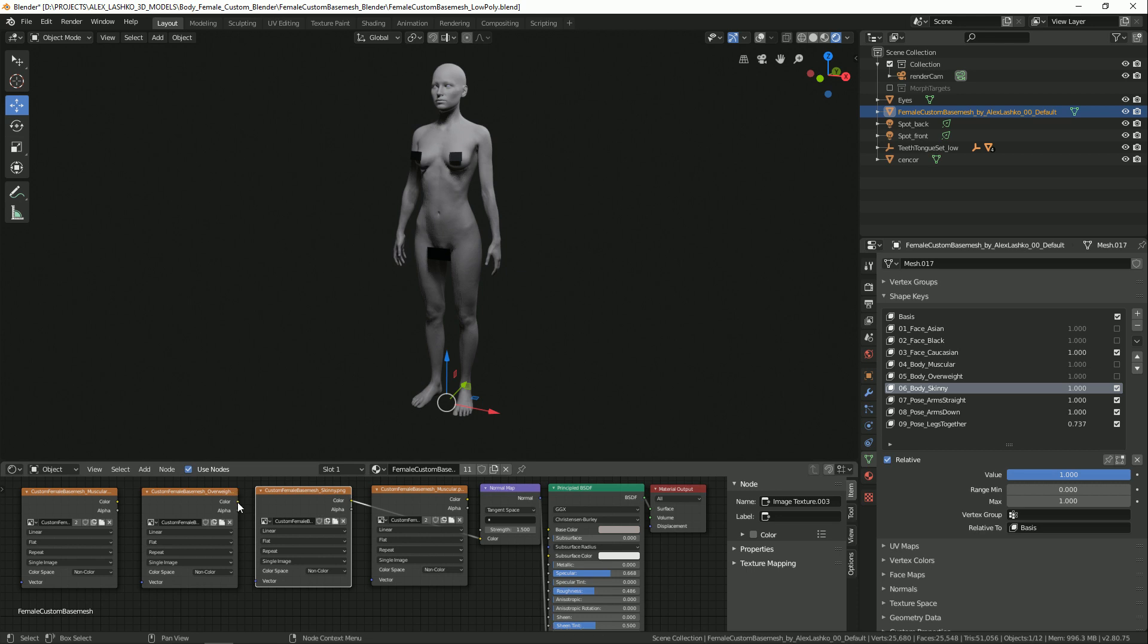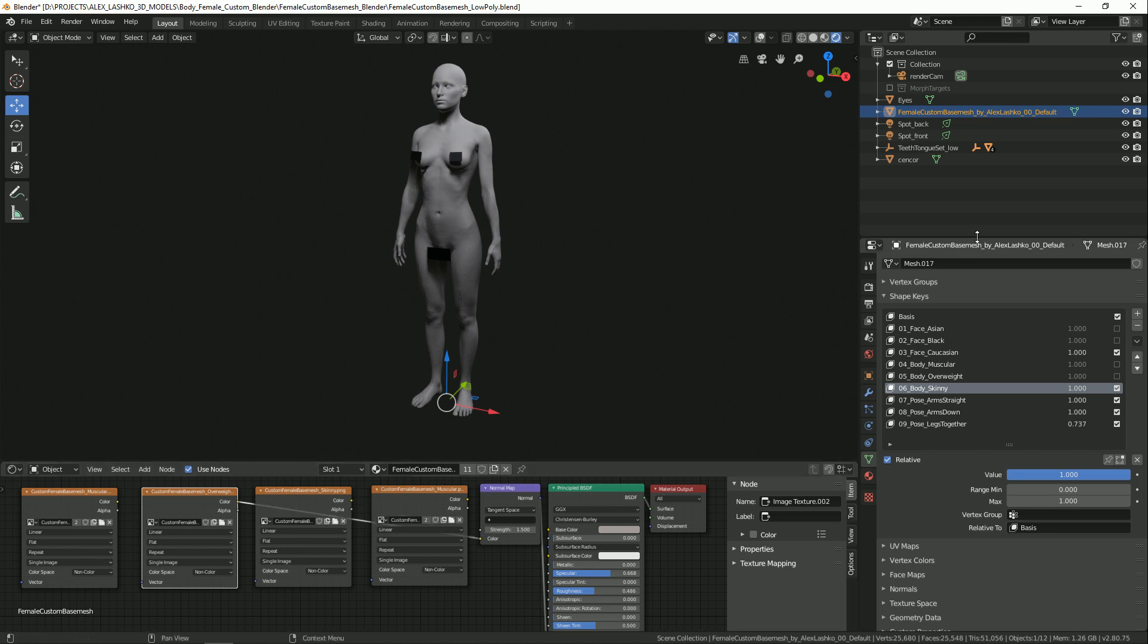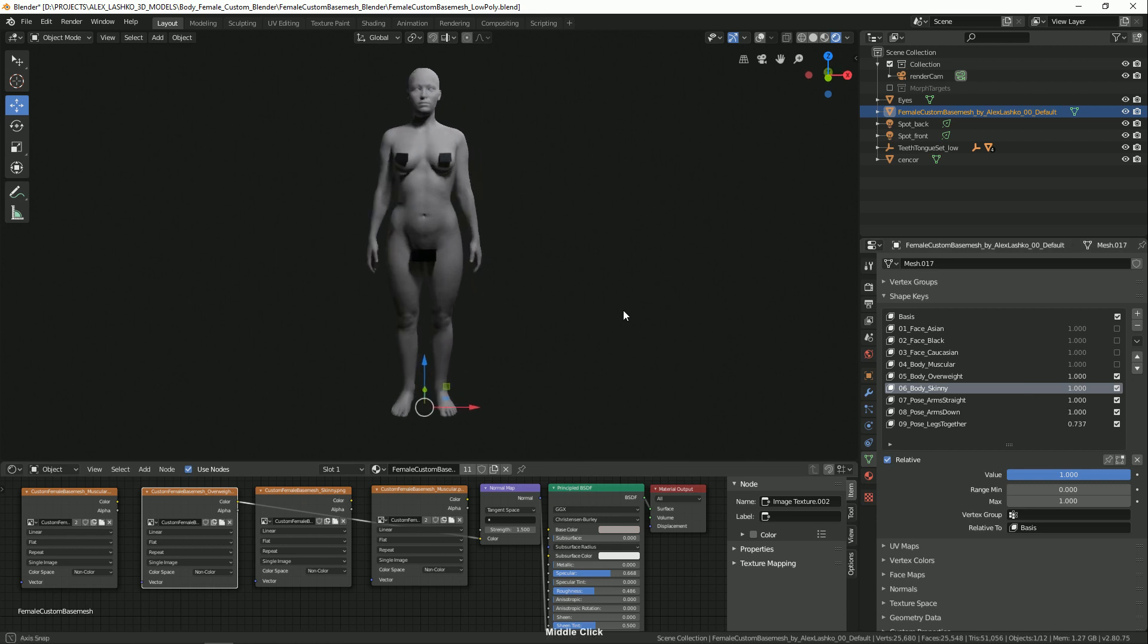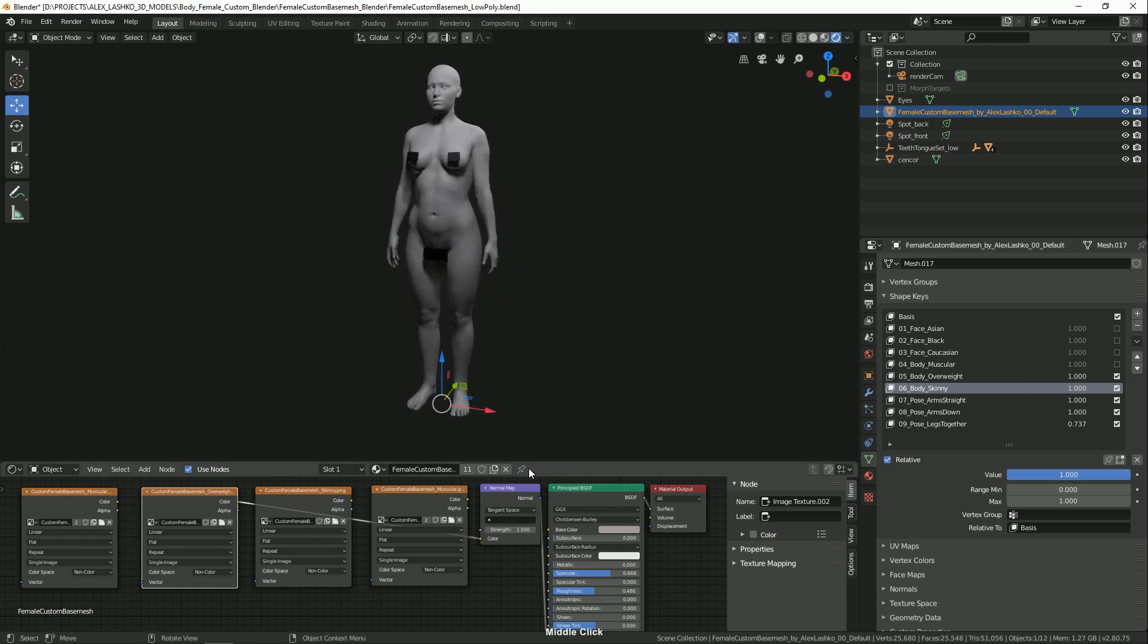This is the proper normal map for this body type. Or we can activate the overweight normal map. And this is what it looks like.